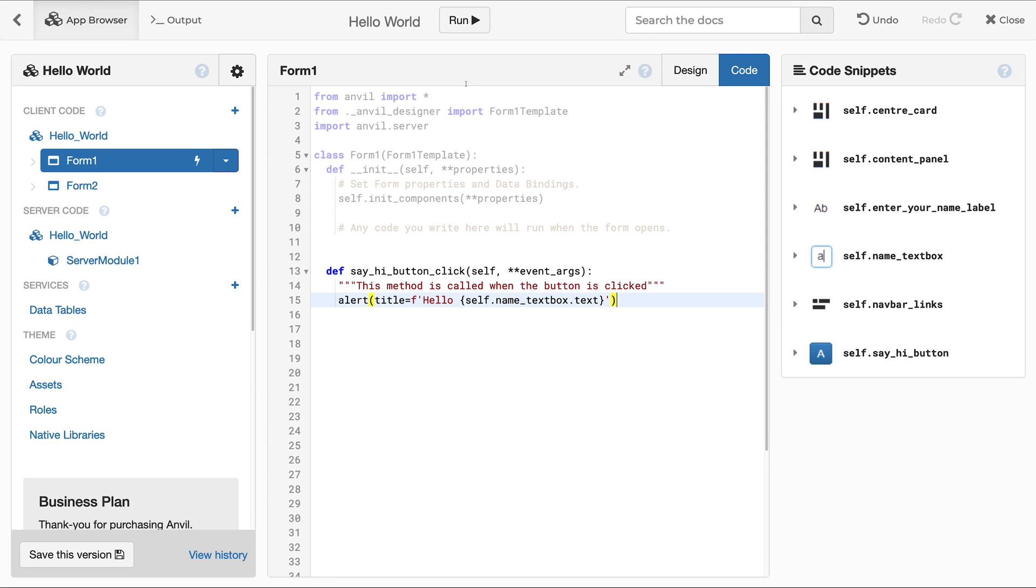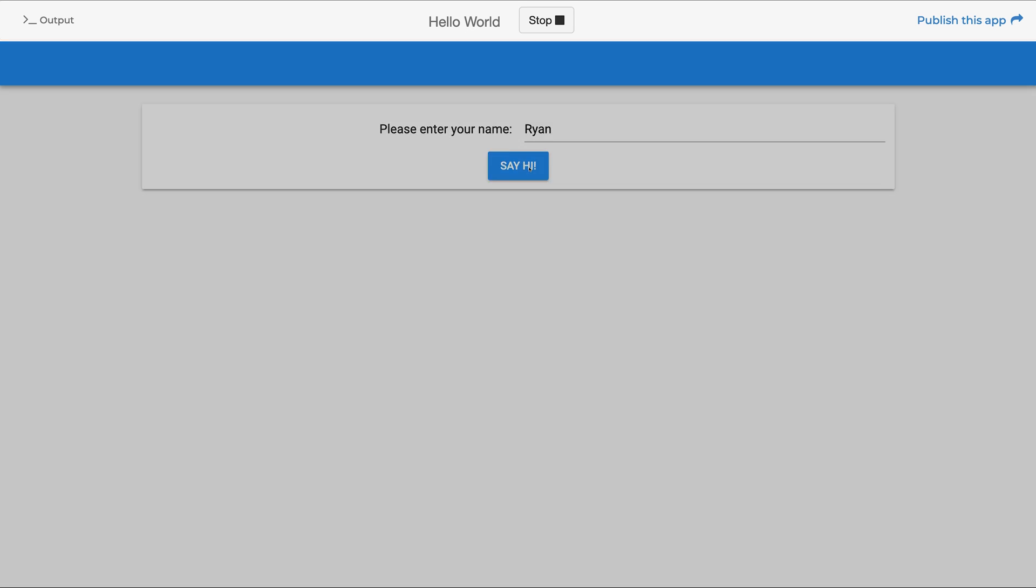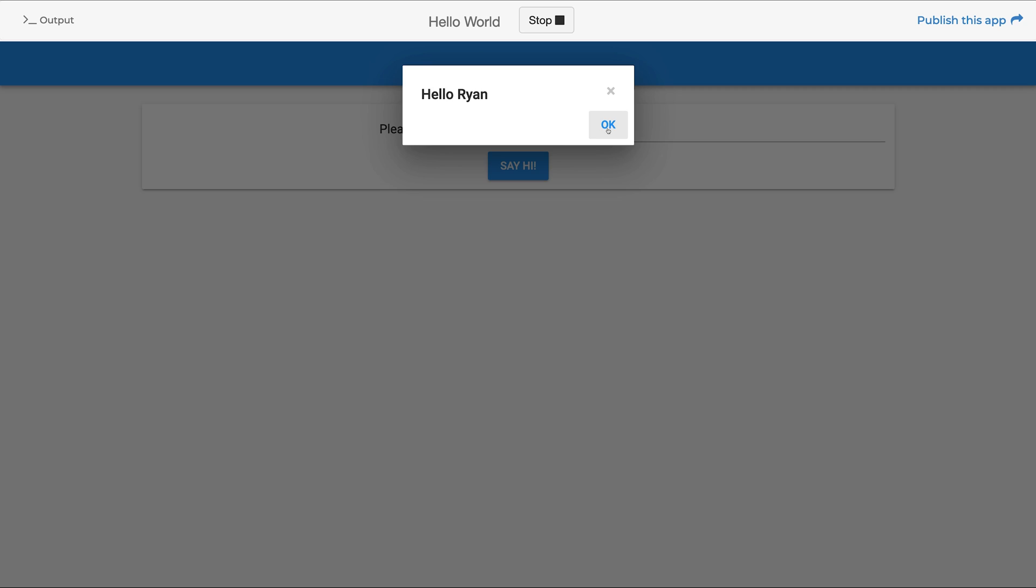To test the code you've just written, click Run at the top of the IDE, enter a name, and click the Say Hi button. Your function will be called and it will display the alert.